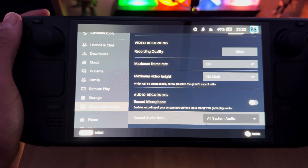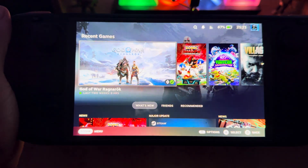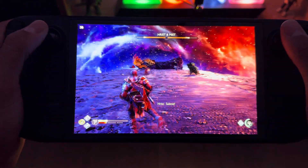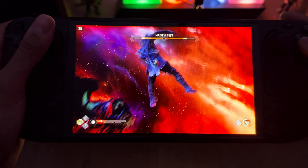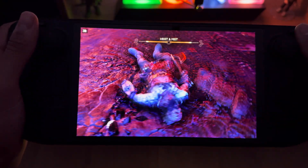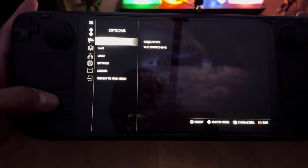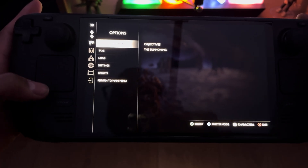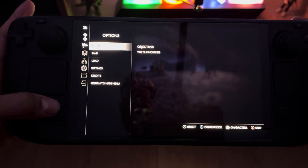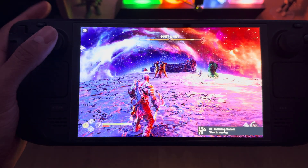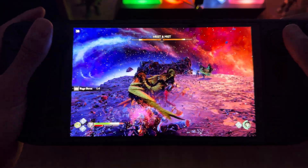Let's try this out in action — booting up God of War Ragnarok. I'm in the middle of a boss battle. Let me press pause for a second. To start recording, hold the Steam button and press A. You'll get a little notification saying recording has started, then you can continue playing.